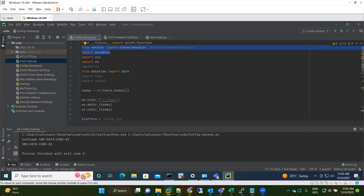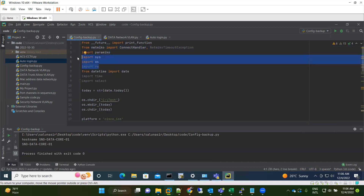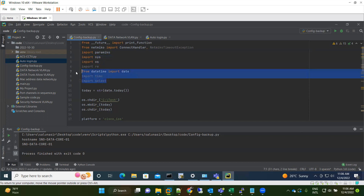Next we have 'import sys', 'import os', and 'import re'. These are related to your system and operating system. They are required because the code goes to a given path, creates a new folder named with today's date, then goes into that folder and creates configuration files. All these steps — creating folders, navigating to locations, creating files — are handled by these imports. Then from datetime we import date, and also import time and select, which handle date and time operations.